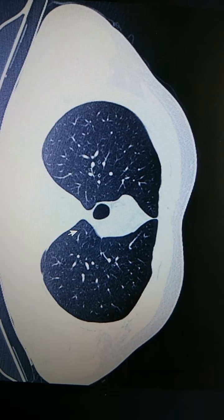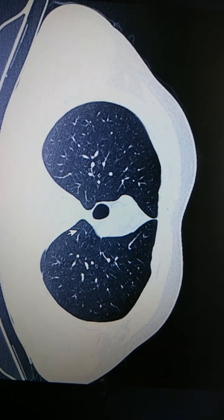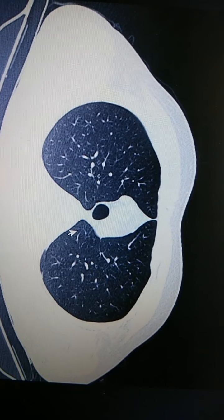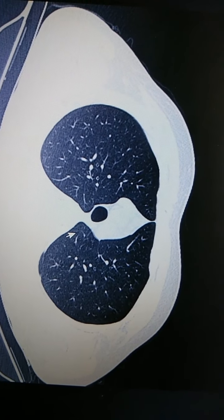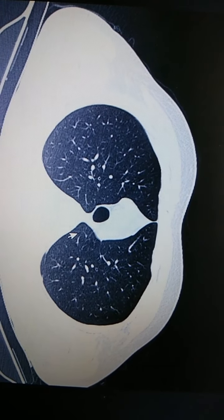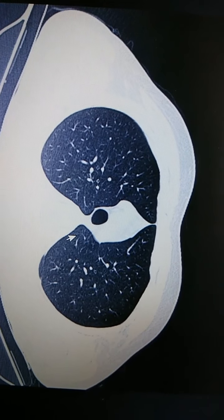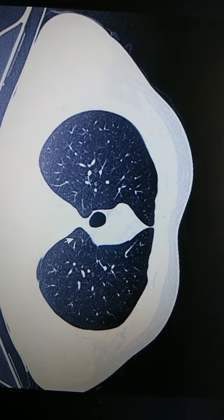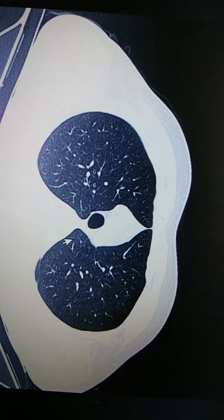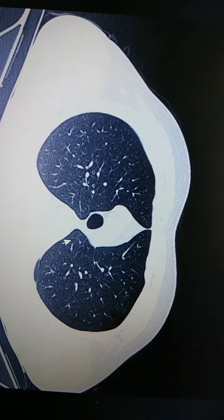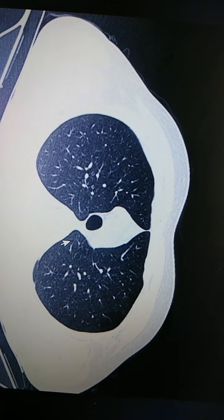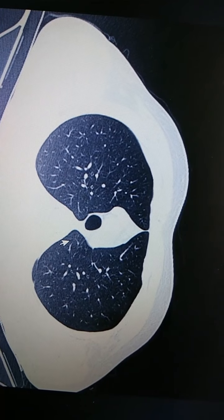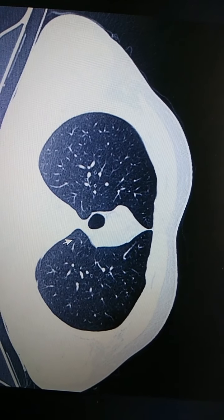Hello friends, today we are going to study regarding the lobar and segmental bronchi division on CT thorax. As you all know, the right lung has 3 lobes and the left has 2 lobes. The right side has 10 bronchopulmonary segments and the left side 8 bronchopulmonary segments. We are going to study regarding the lobar bronchi and segmental bronchi.